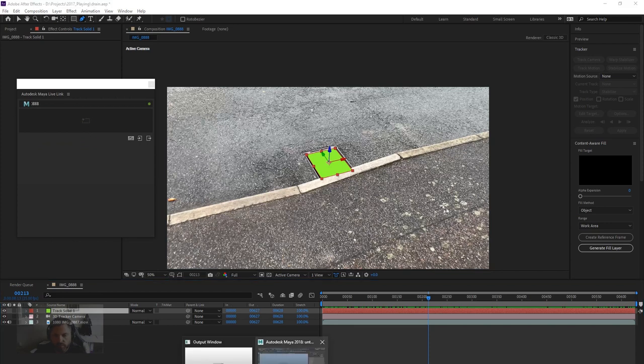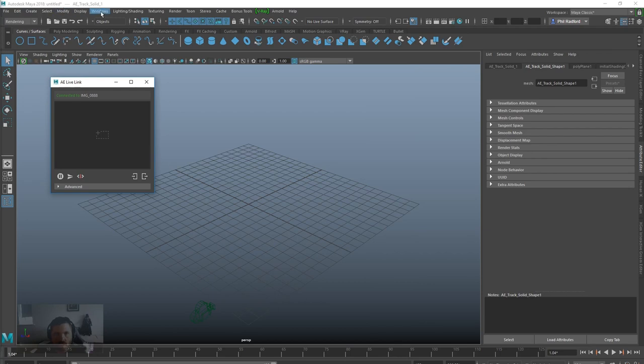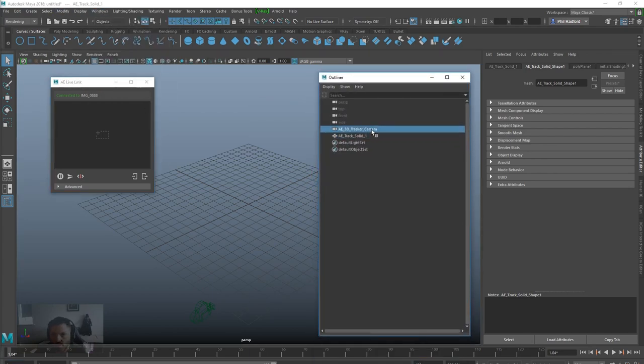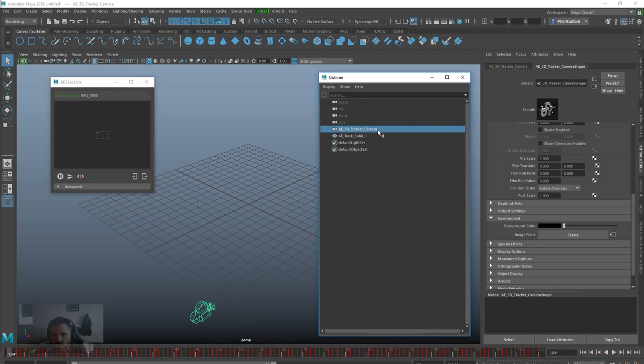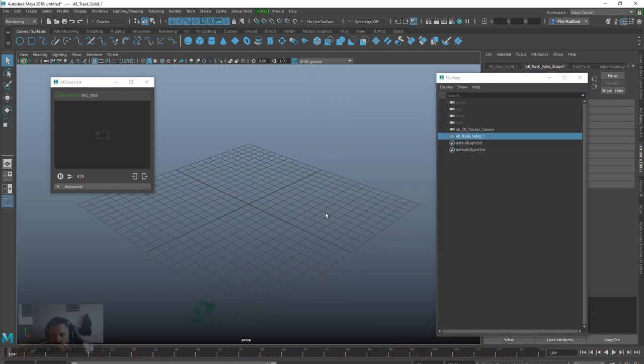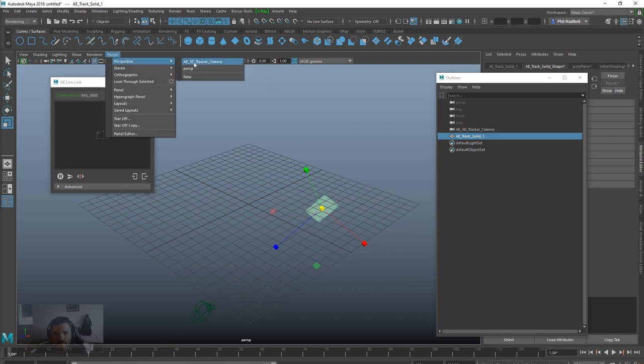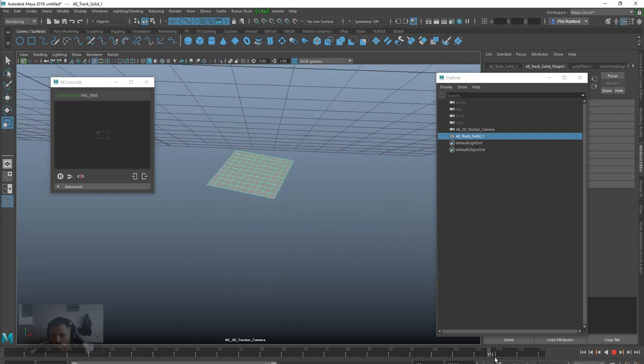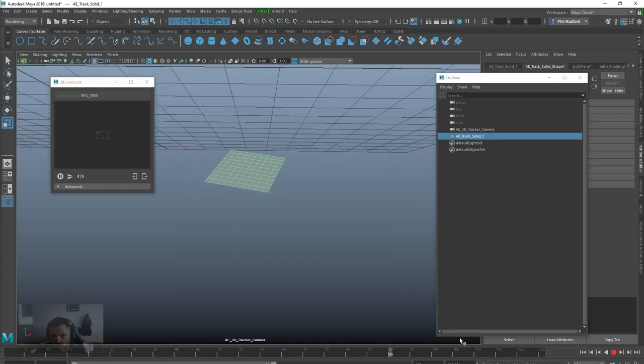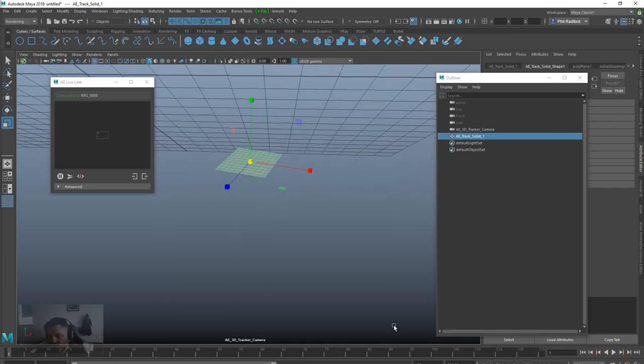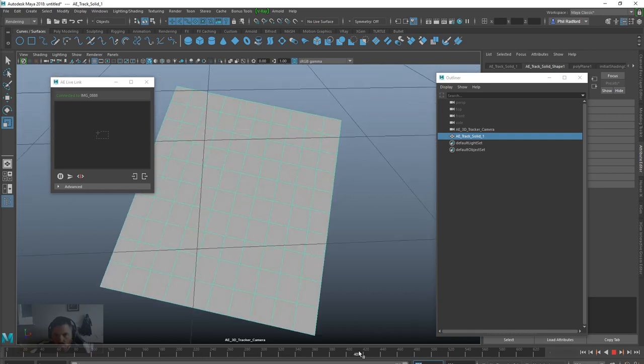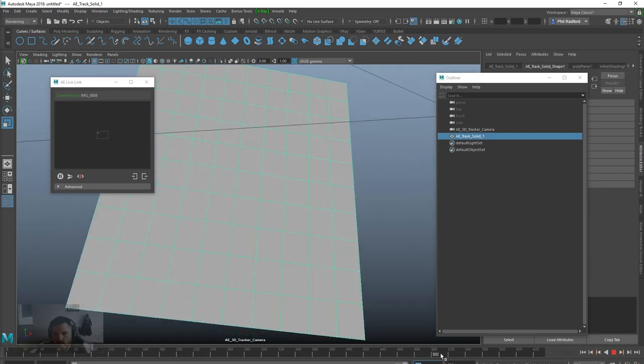So if we jump over to Maya right now, I'll just get the outliner open, drag that in here. You can see we've got the AE tracked camera and the solid. I'm just going to scale that up a bit and jump into the camera tracker. Yep, so there we go, there's our tracked bit of footage. I'm just going to increase this frame rate up to 630, something like that. Okay, all good so far.